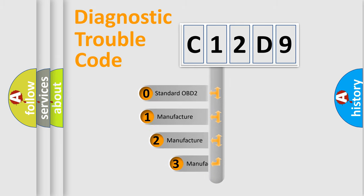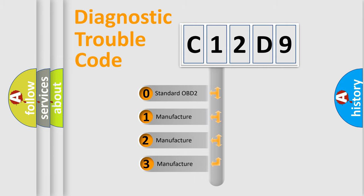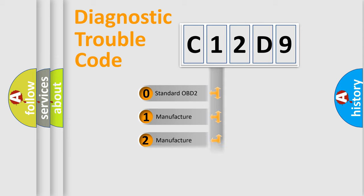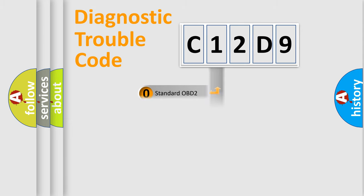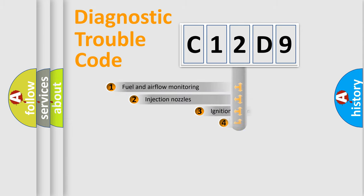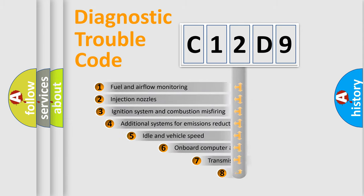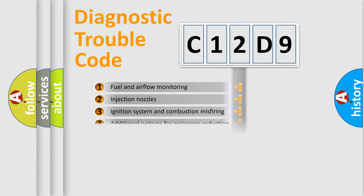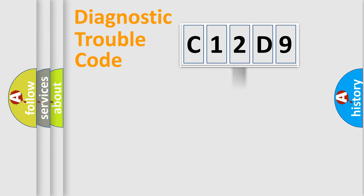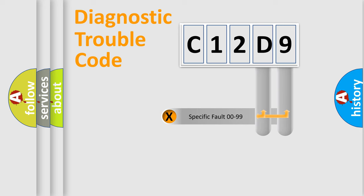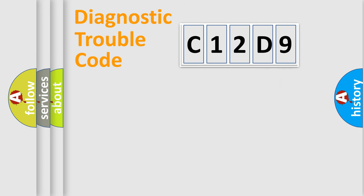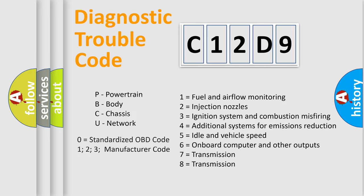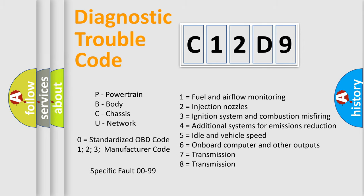If the second character is expressed as zero, it is a standardized error. In the case of numbers 1, 2, 3, it is a car-specific error. The third character specifies a subset of errors. The distribution shown is valid only for the standardized DTC code. Only the last two characters define the specific fault of the group. Let's not forget that such a division is valid only if the other character code is expressed by the number zero.